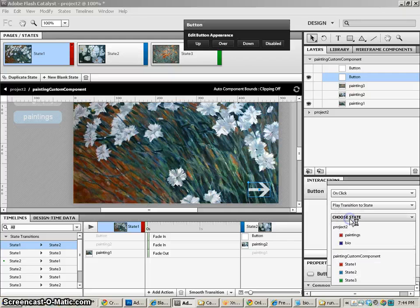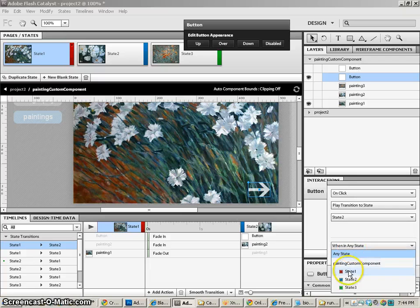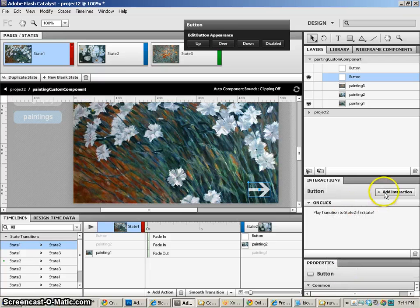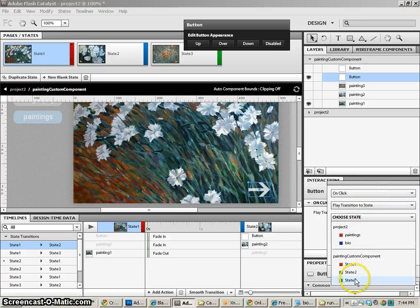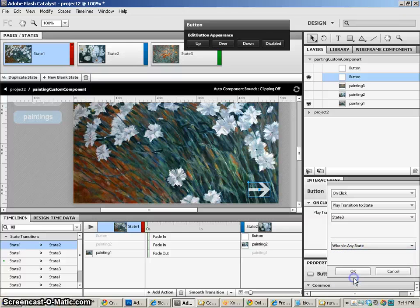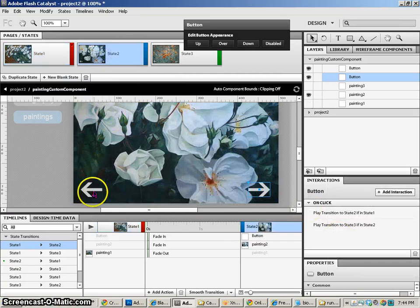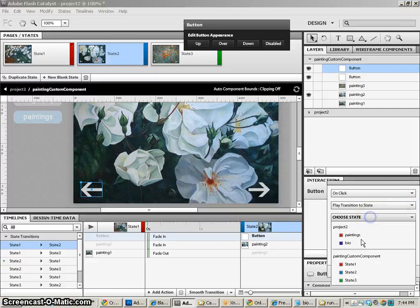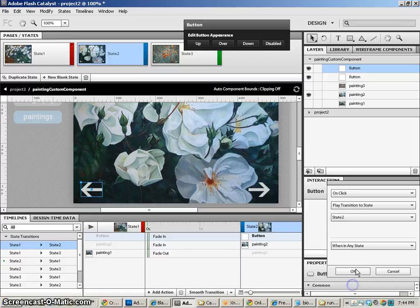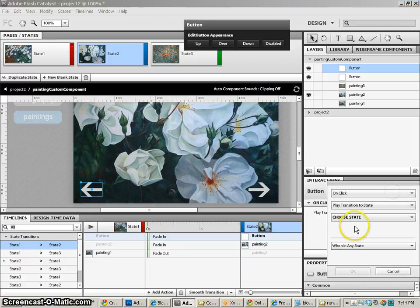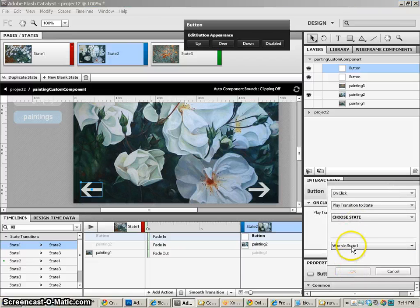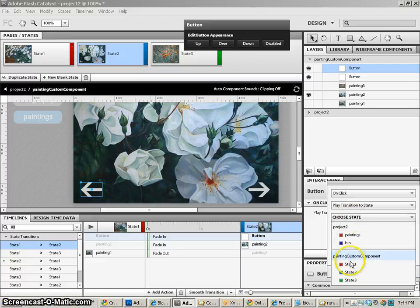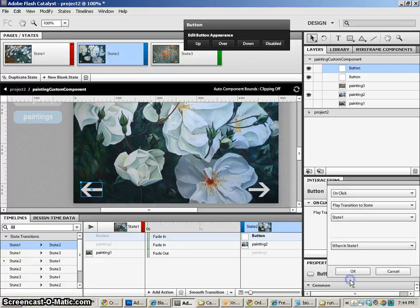So this is going to be, we're going to go to state two when we're in state one, and we'll go to state three when we're in state two. For our left arrow, we're able to go to state two when we're in state three, and we're able to go to state one when we are in state two.